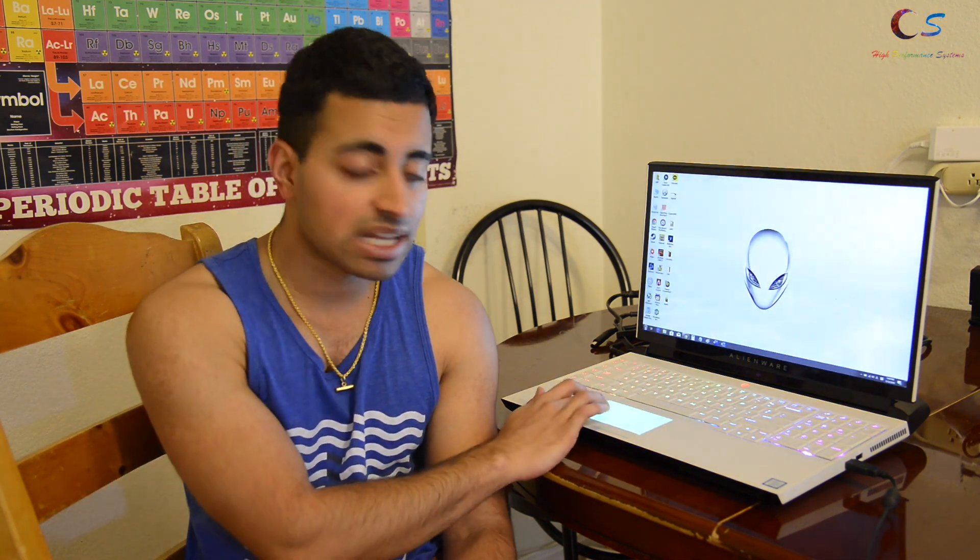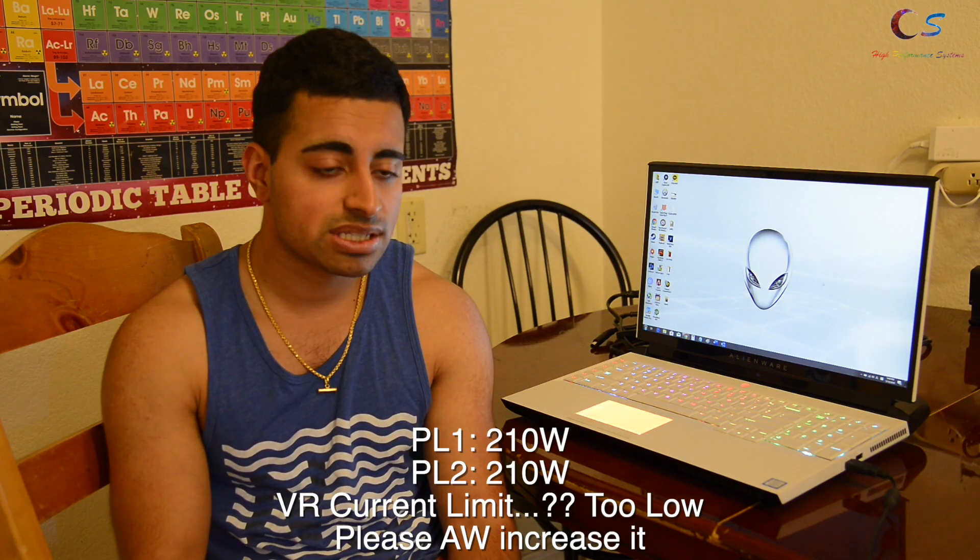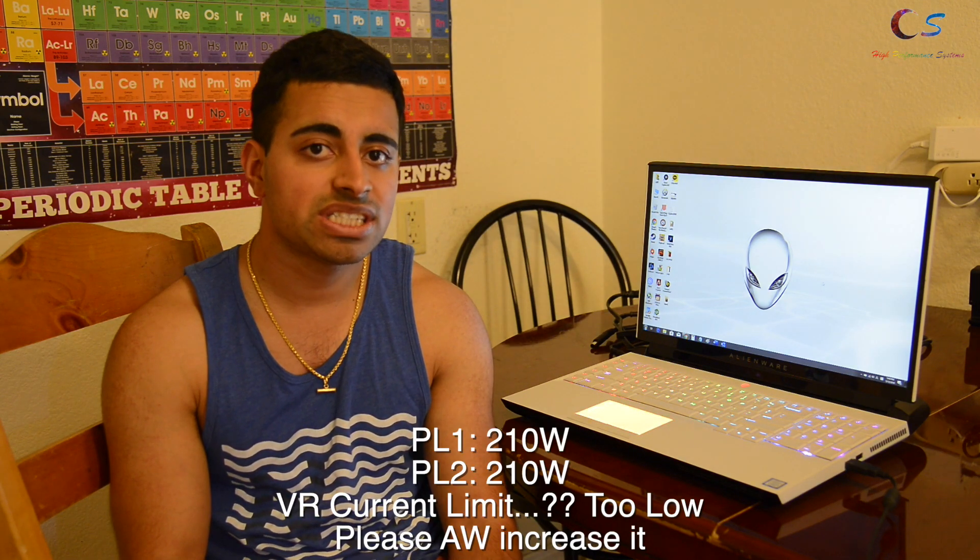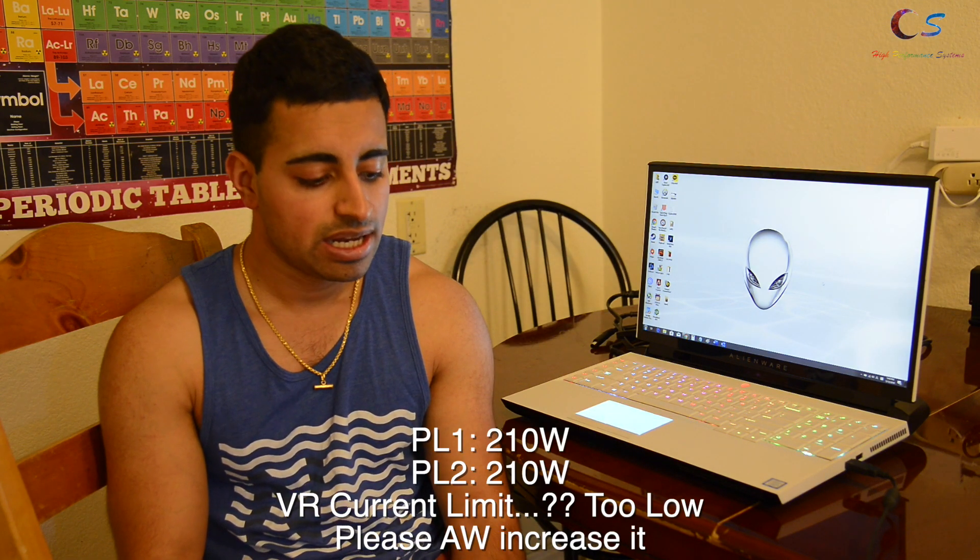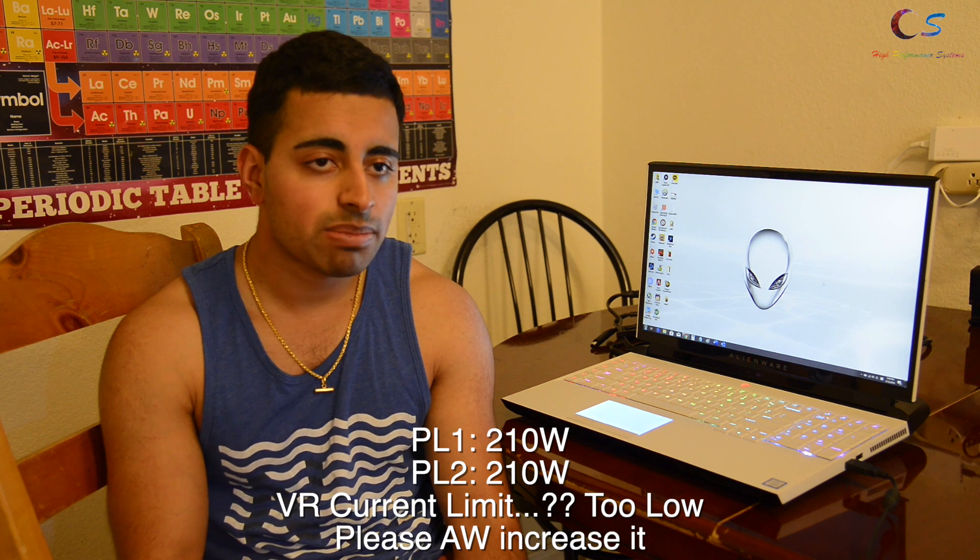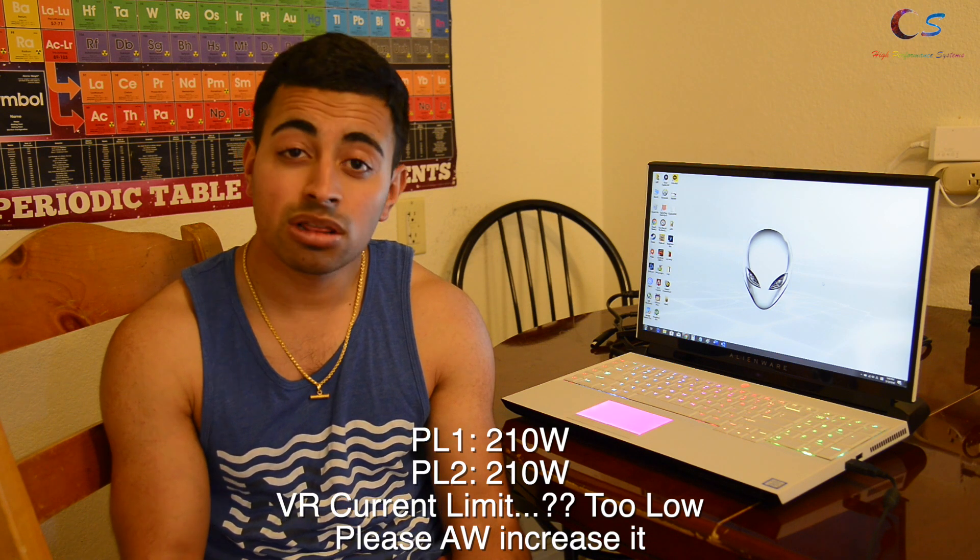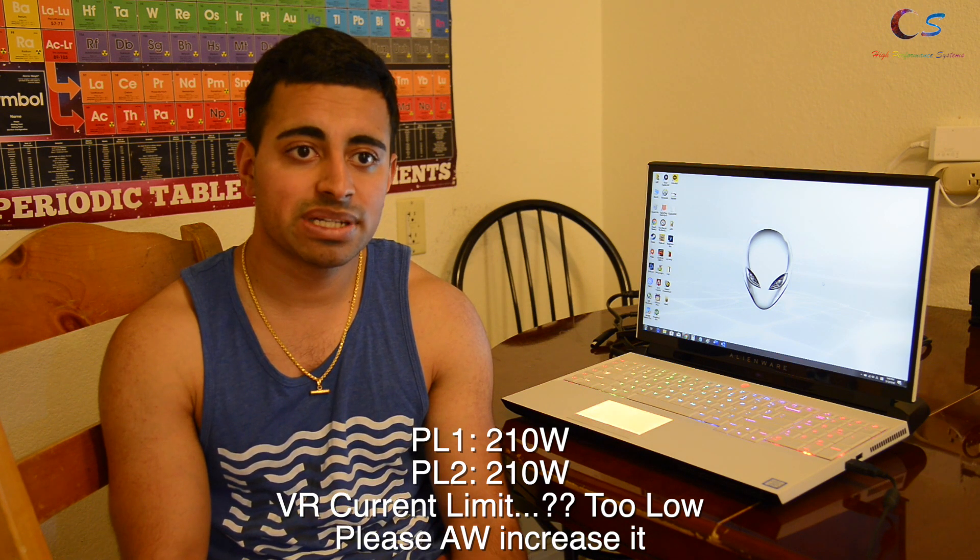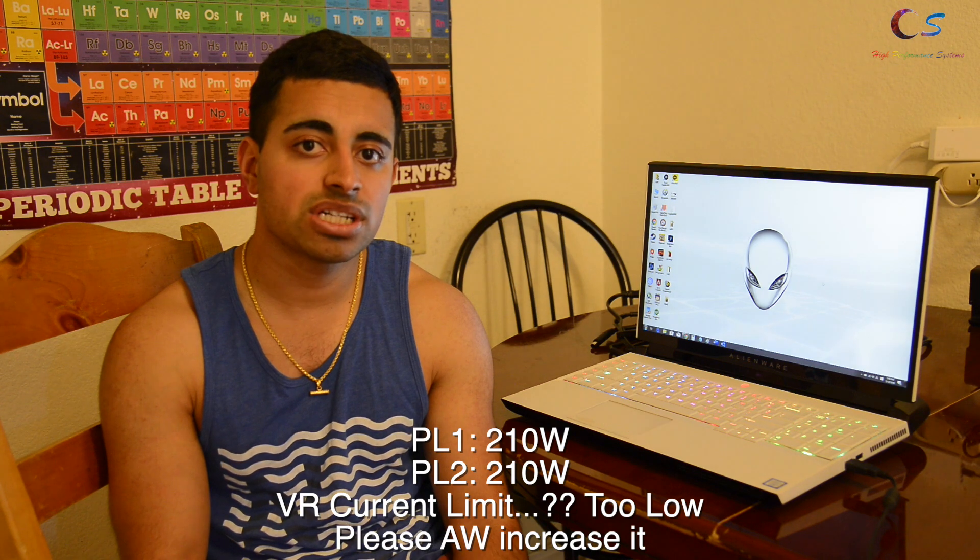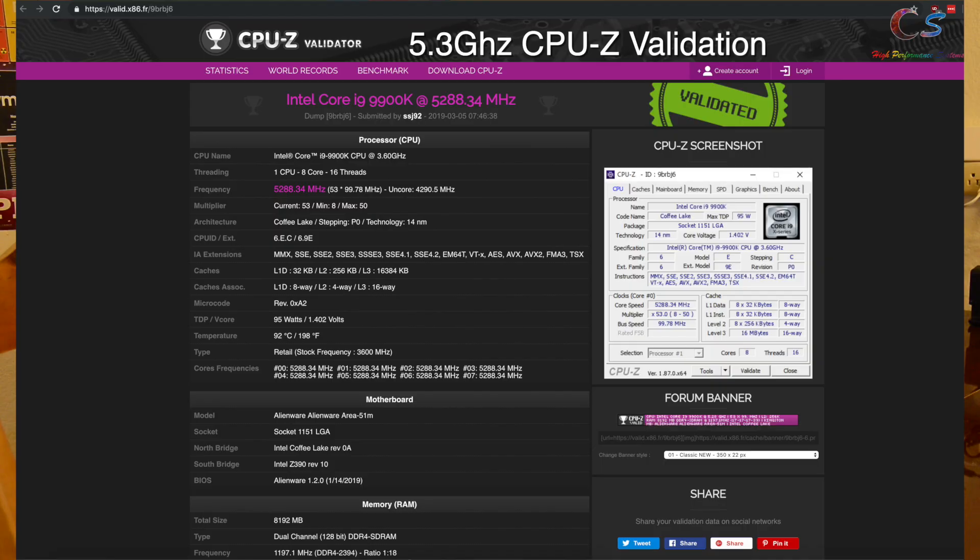As for the CPU, there is a little issue with this specific laptop. The power limits are not bad at 210 watts, but the issue is the VR current limit. This laptop has a low VR current limit and because of that it's really hard to go beyond 5.1 gigahertz. And because of that, the laptop scores are a little bit lower than what you would expect.